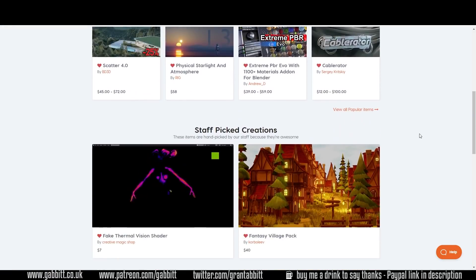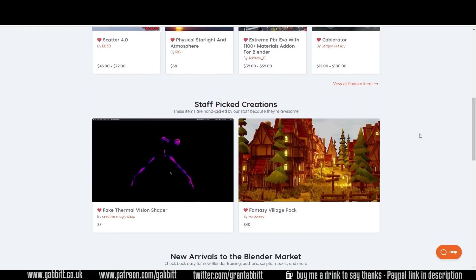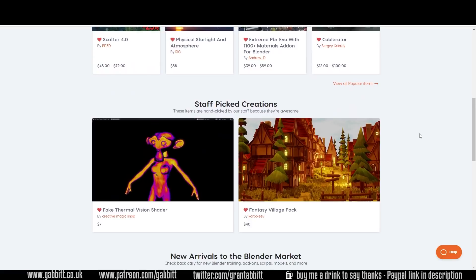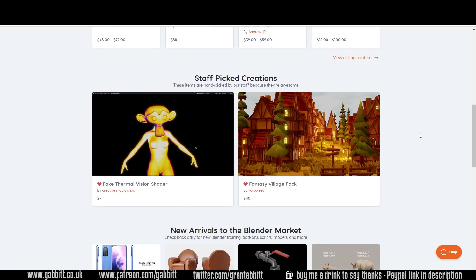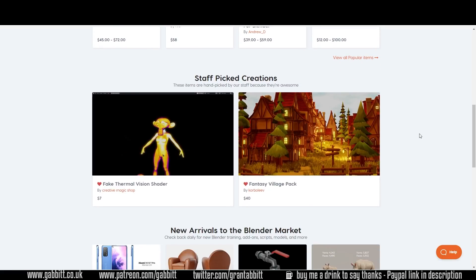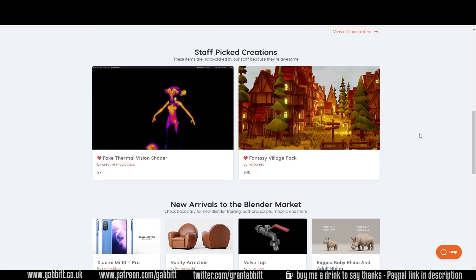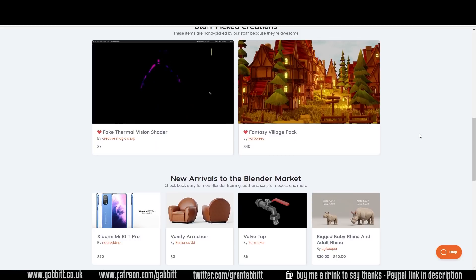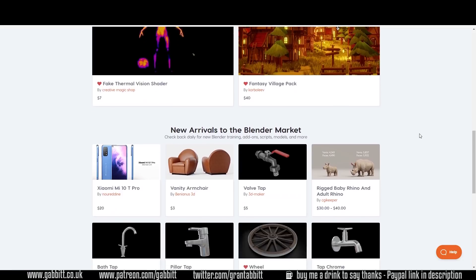Lots of asset packs, add-ons, all sorts. You can find pretty much anything on here. Follow the link in the description on the 27th to get those special discounts.